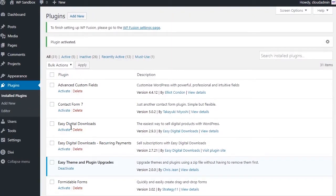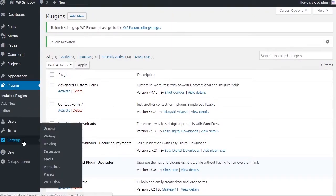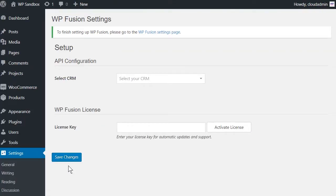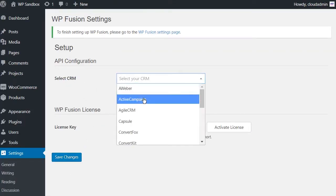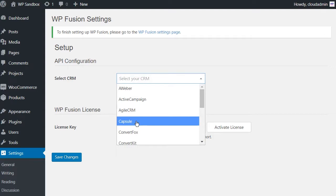Next, go to Settings, WPFusion. And from the Select CRM drop-down, choose Capsule.